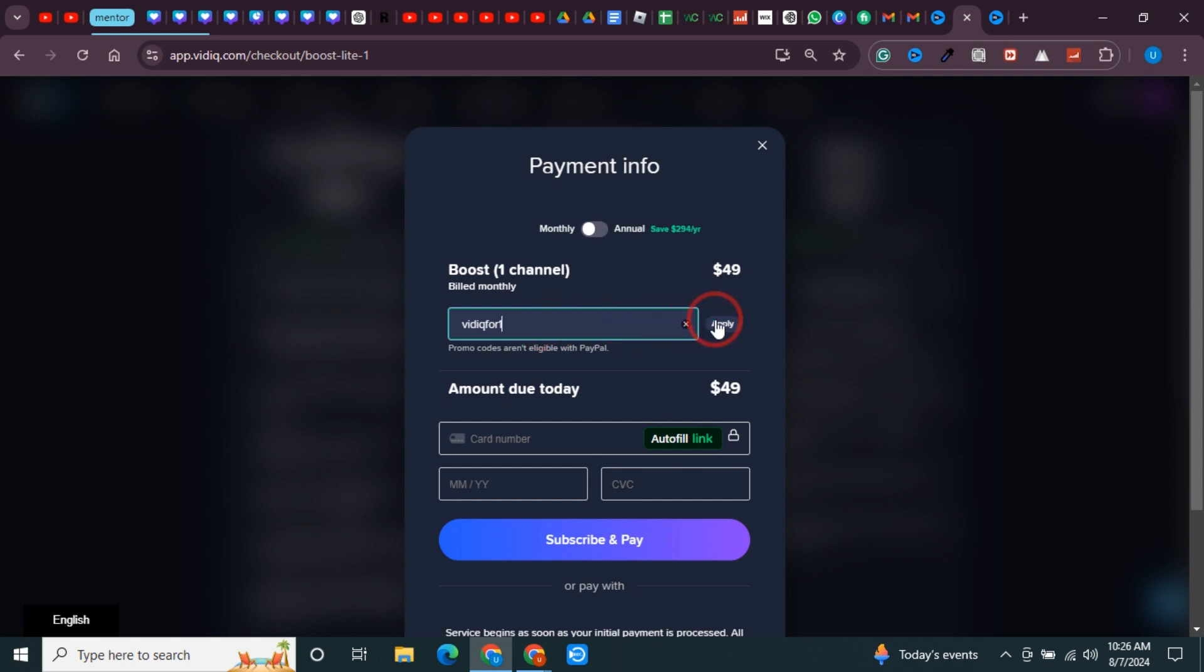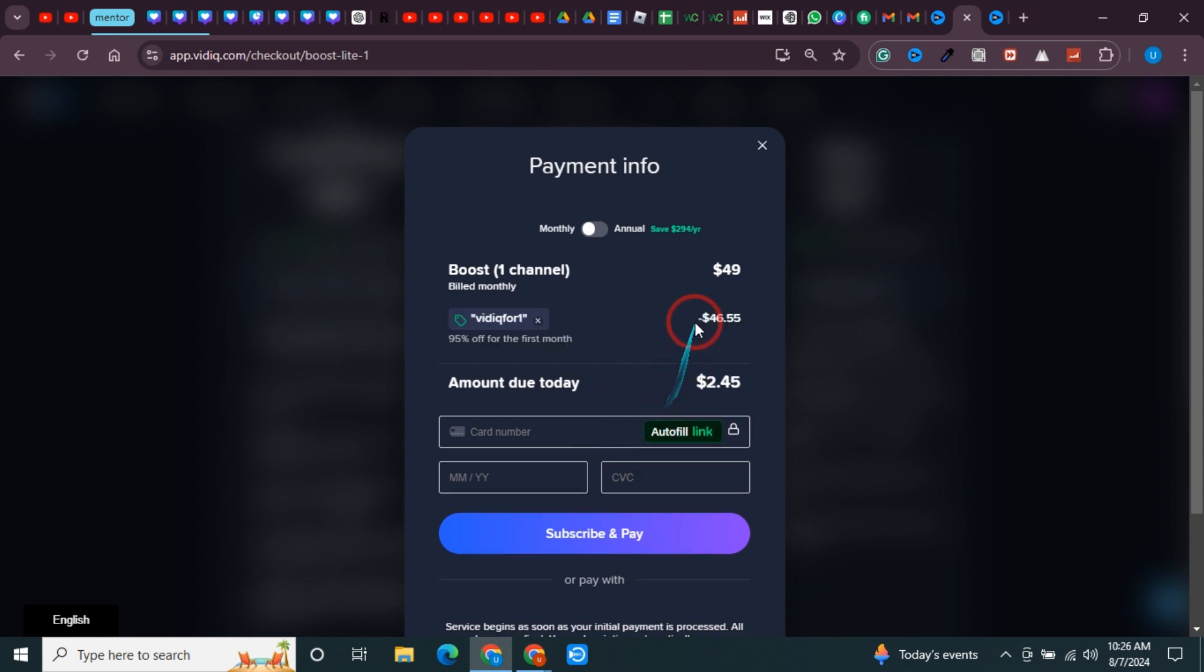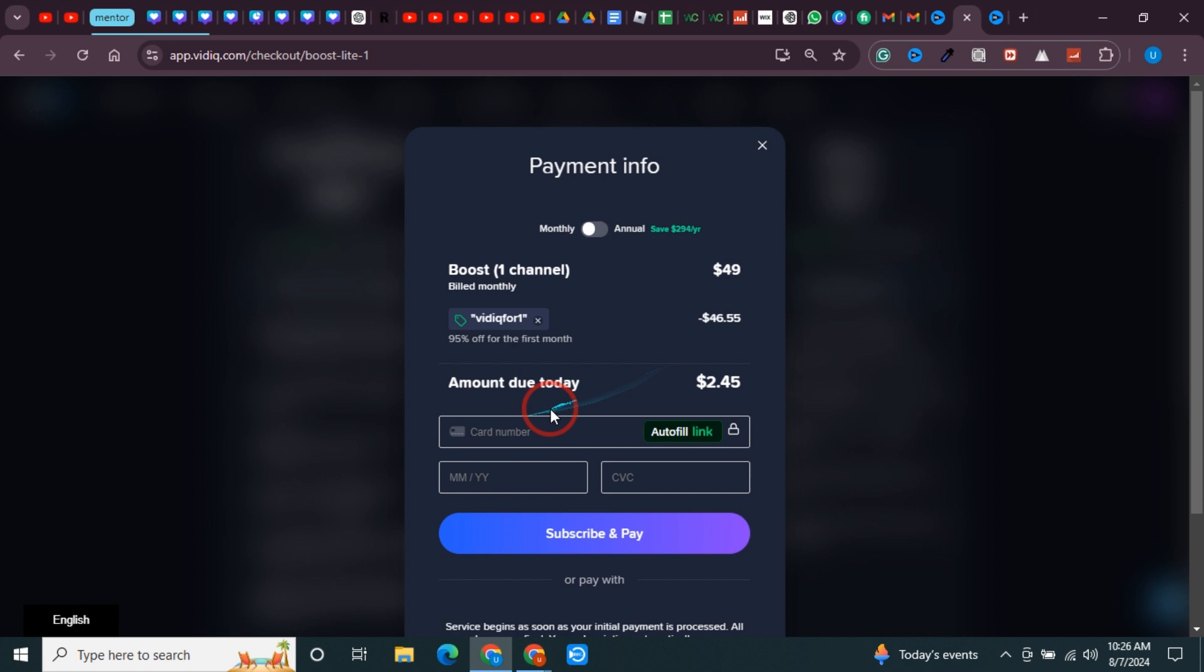Once you enter that, click on apply and you see minus $46.55 discount is available on this package. Simply put your card number here and subscribe. This is the maximum possible discount that vidIQ is offering right now.